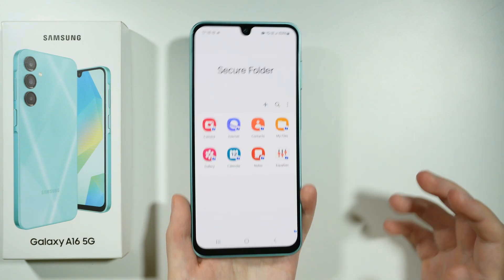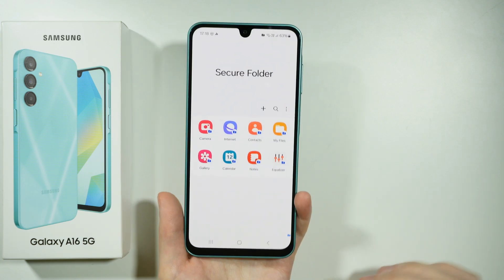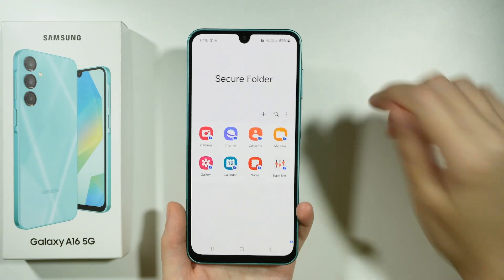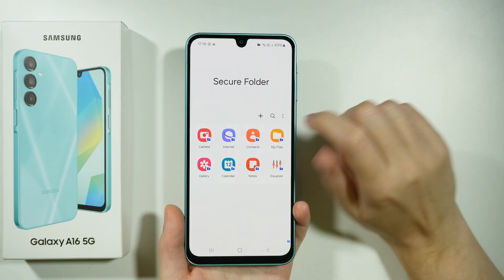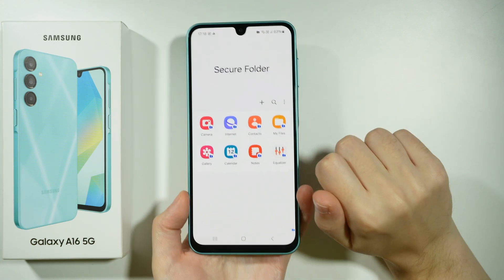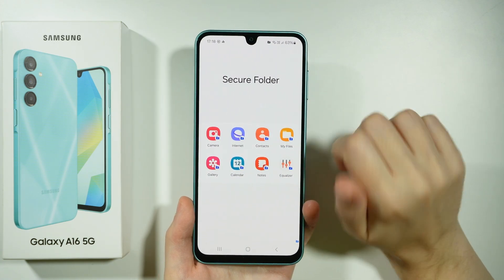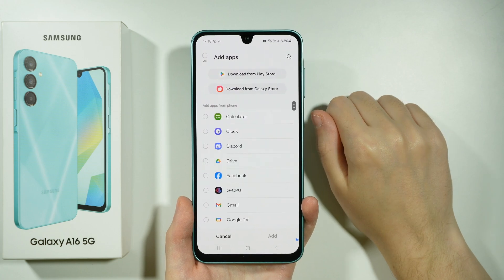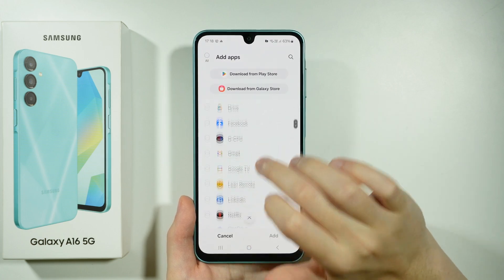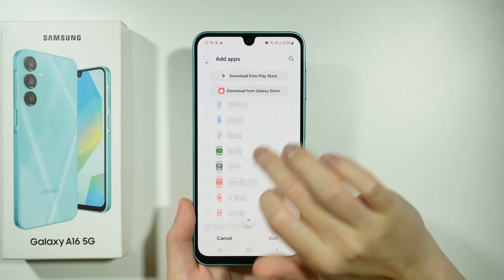Every data, every account, and so on and so forth. If you want to add an app to the Secure Folder, you press this plus button and here you can choose whatever you want to add.